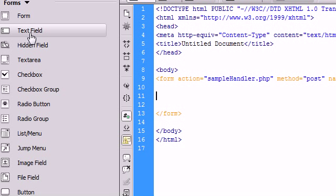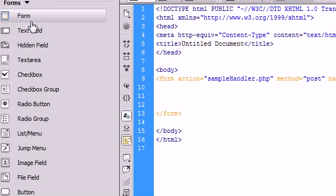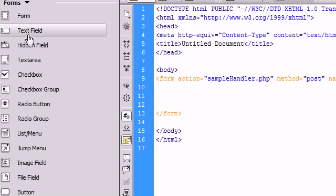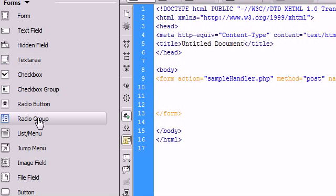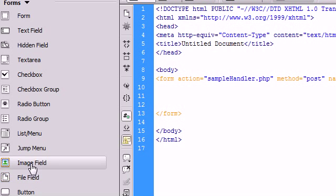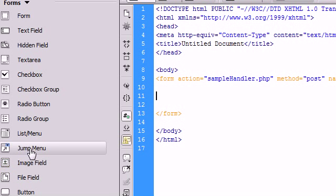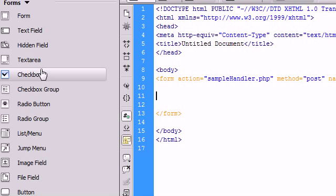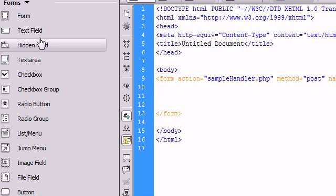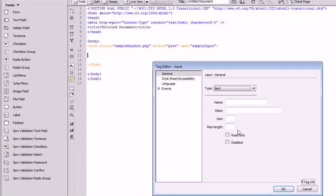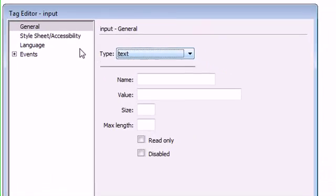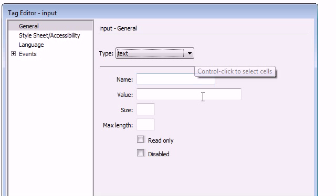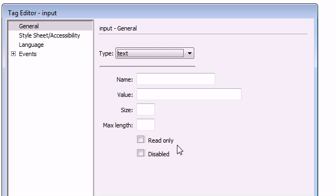So now we want to enter some pieces to collect some data. You can see here that there are many different options on what we want to use to collect our data from the user. In this specific example, we are going to use a text field. It pops up with this window that gives us some options on what we want to do and what we want to use our text field for.